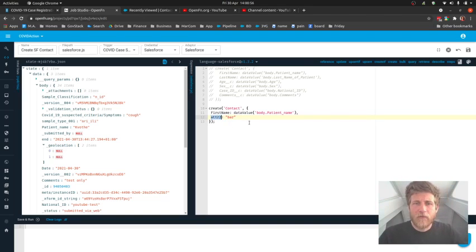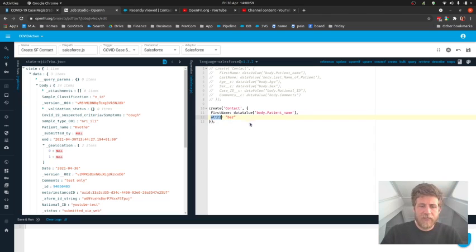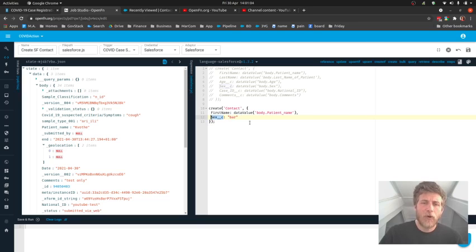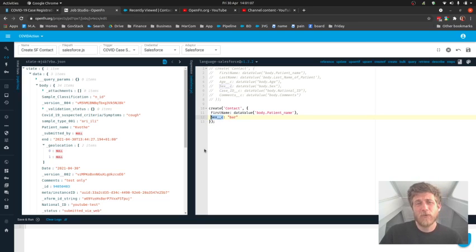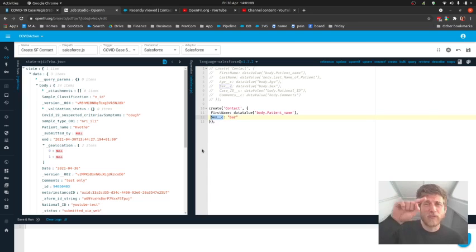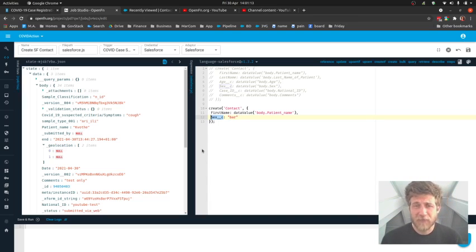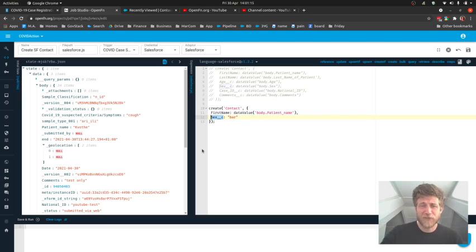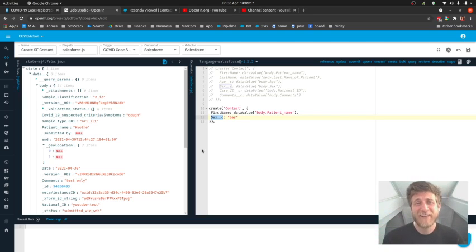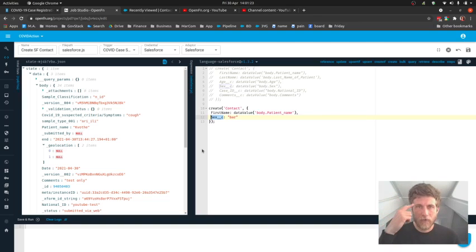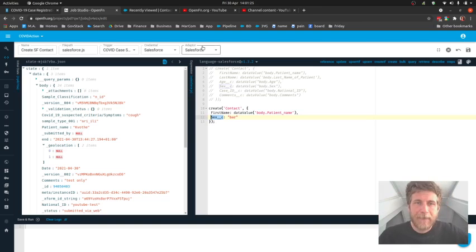We'll do one more of these. We'll say we had a sex__c field in Salesforce. Just to point out, these jobs, they're meant to be intuitive for the folks who own those destination systems. So I imagine if you're not a Salesforce administrator, sex__c might look a little funny. But the reason this adapter has been written this way is because it's really intuitive for an administrator of that system.